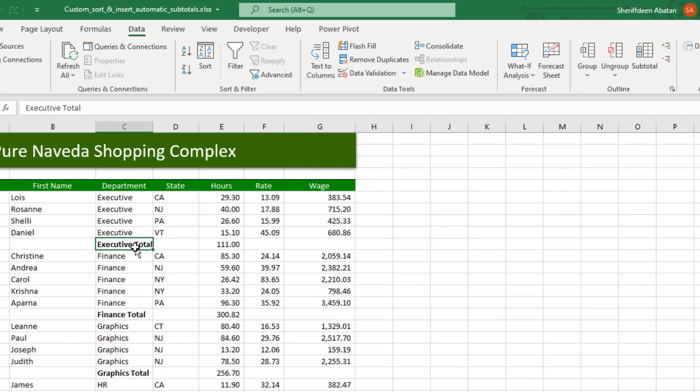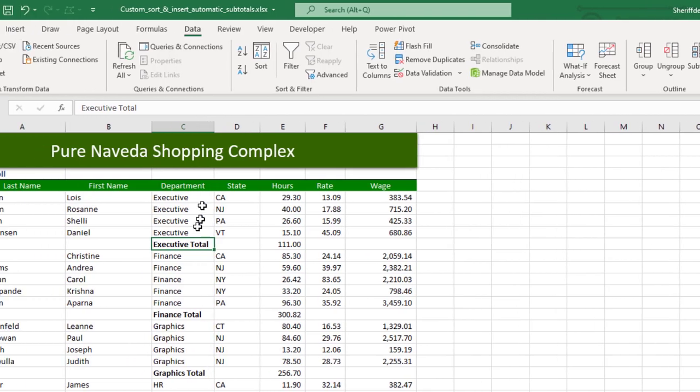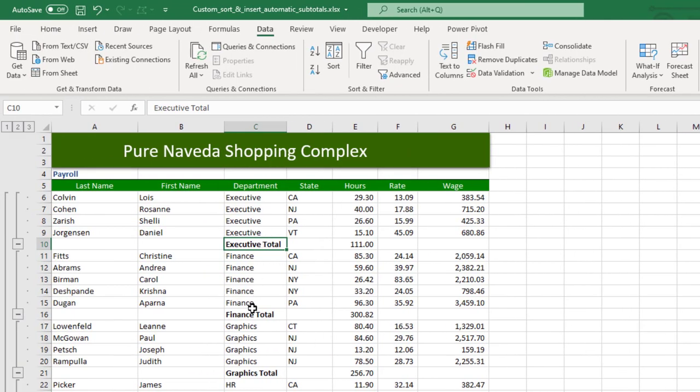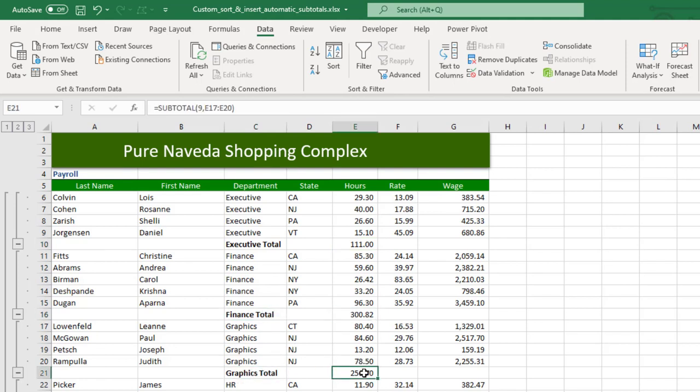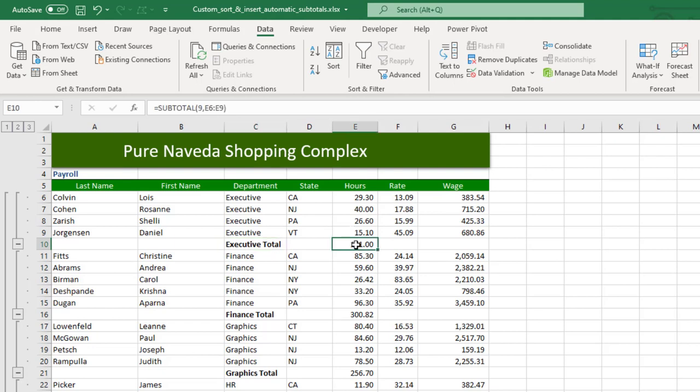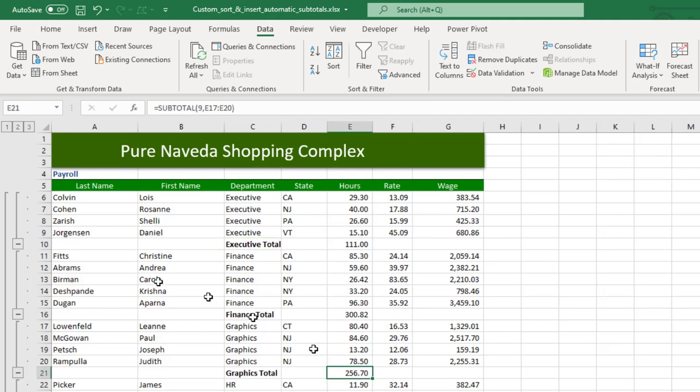See, you will see the Executive total, the Finance total hours incurred by the Finance and the Graphics and so on. So you could be thinking how do I view this? Maybe you don't know this is a good feature to use.